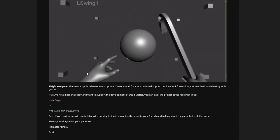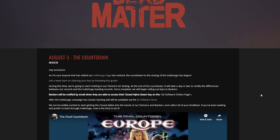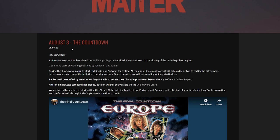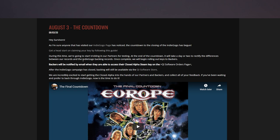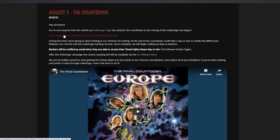Which moves us on to our second tab here, August 3rd from last night when I was streaming. This came out so we went a bit crazy in chat and Discord. The countdown has begun. I'm sure anyone that has visited our Indiegogo page has noticed the countdown to the closing of the Indiegogo has begun. Get a head start on claiming your key by following this guide. If you are a backer, you can follow the guide here. I will link this post in the description below.